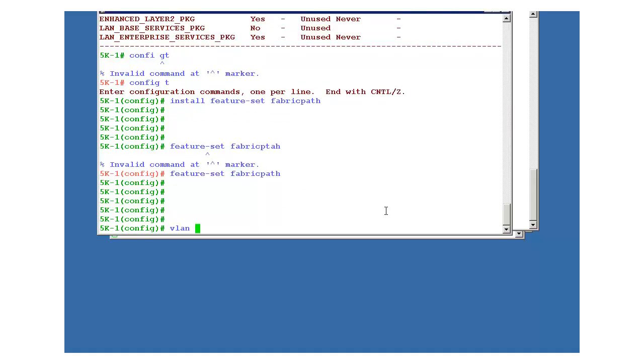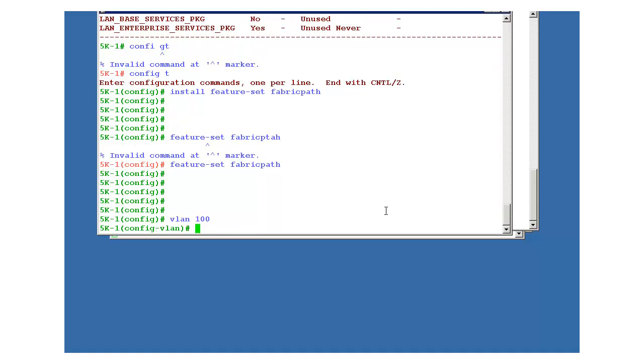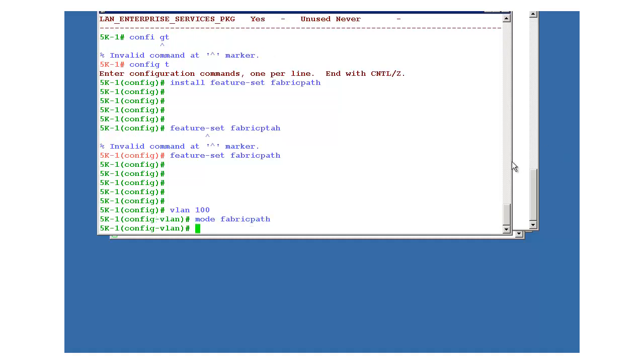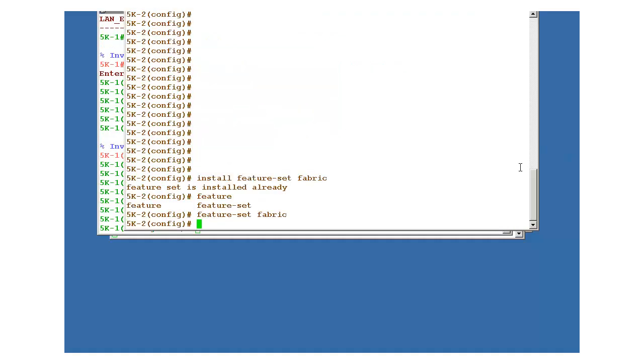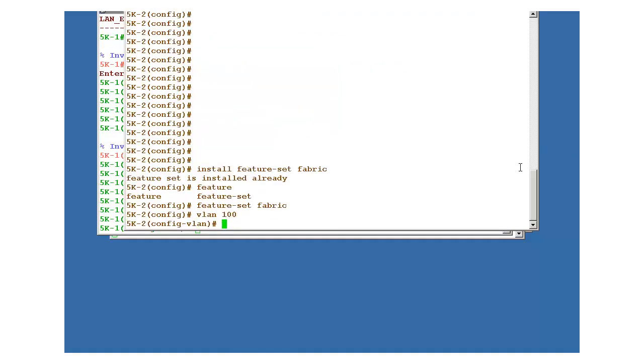See, configuration is very simple. You might must have noticed. Similarly vlan 100, you have to create and then mode fabric path. Okay, similarly here vlan 100 mode fabric path.